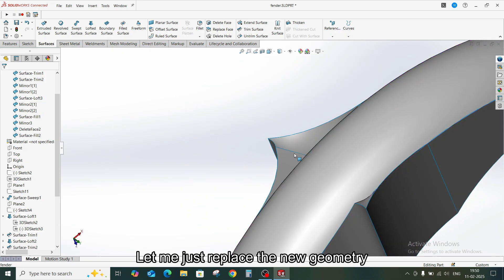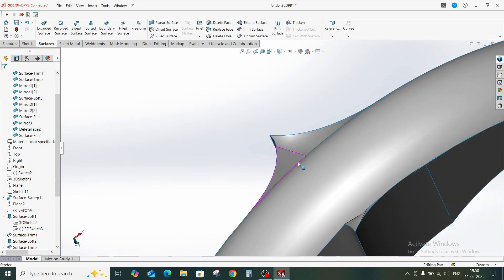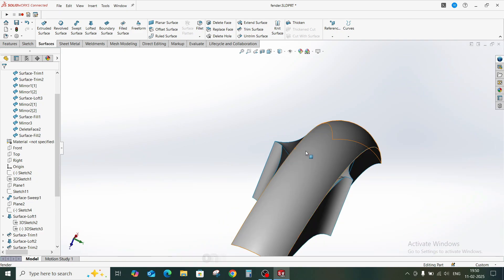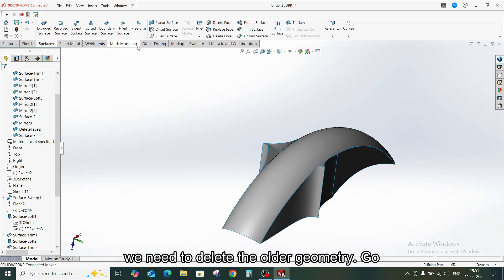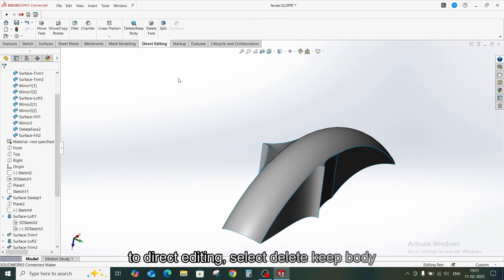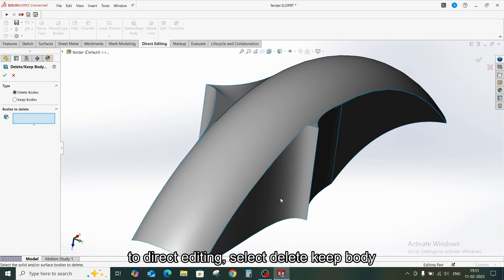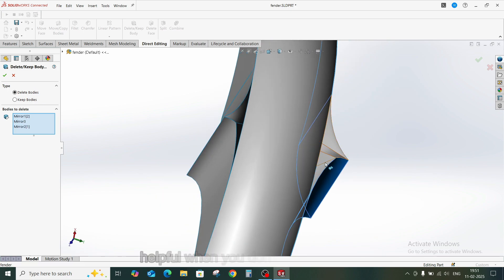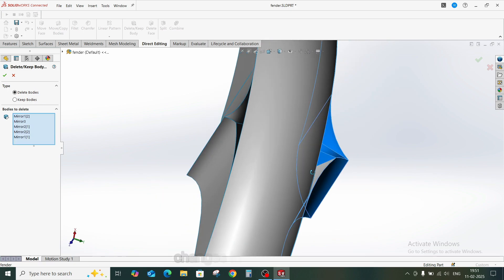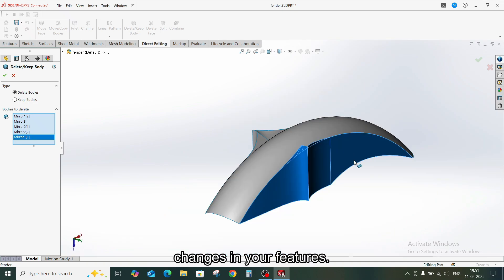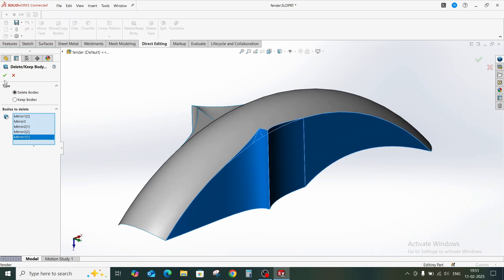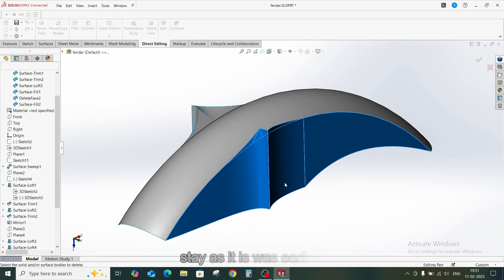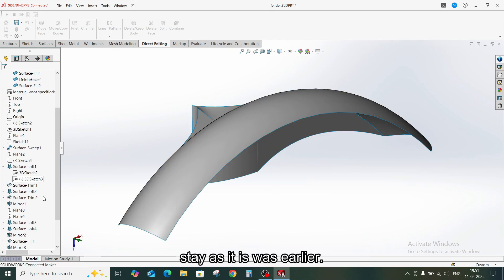Let me just replace the new geometry and we will just mirror the newer one. Before that we need to delete the older geometry. Go to Direct Editing, select Delete, keep body command. So this feature is helpful when you don't want to make changes in your features. So your design tree will stay as it is, as earlier.